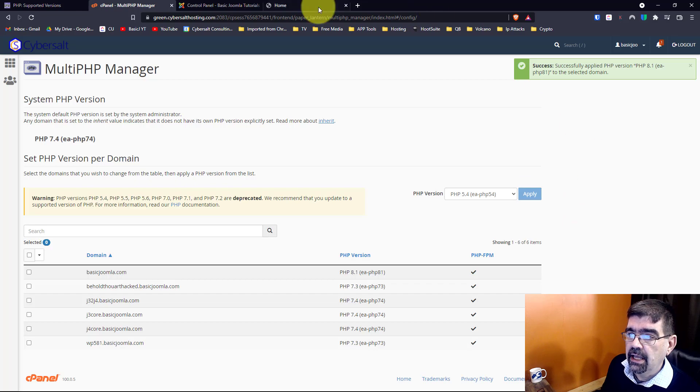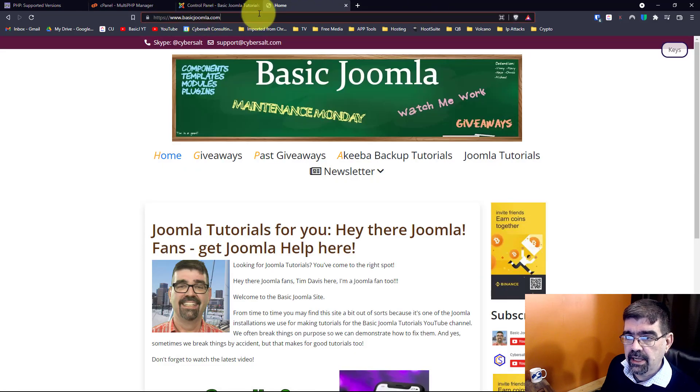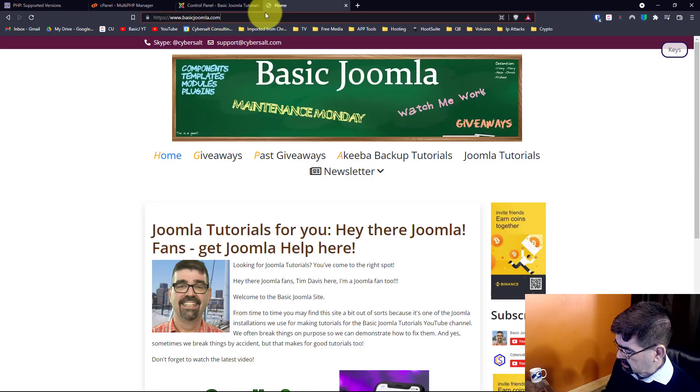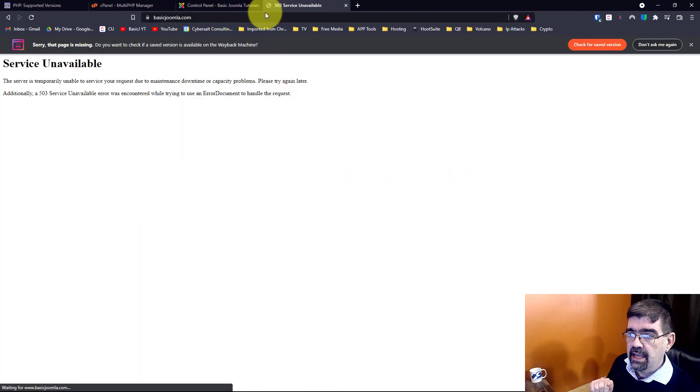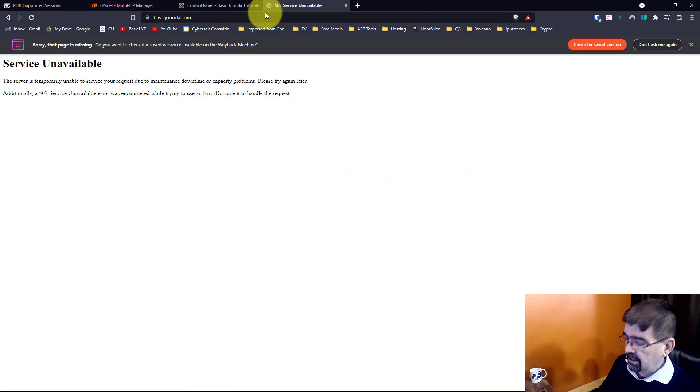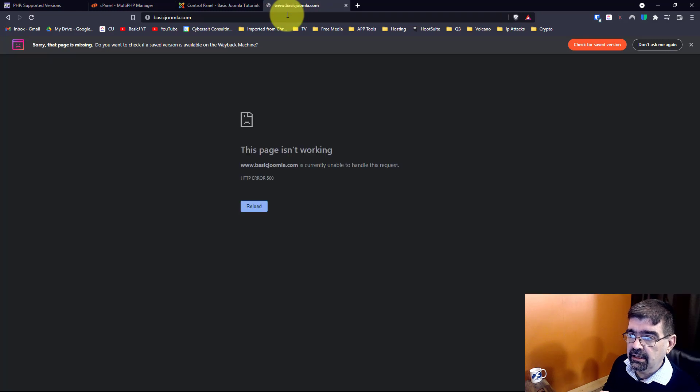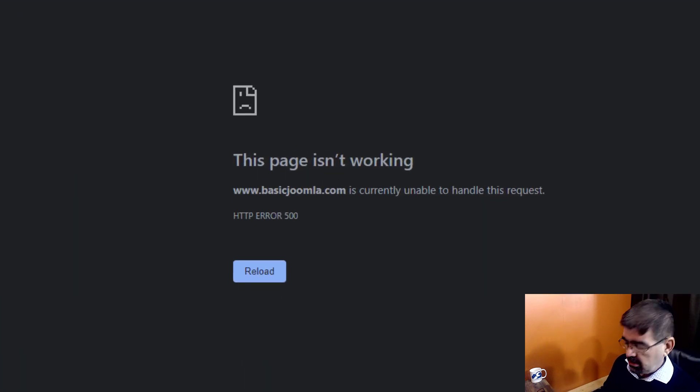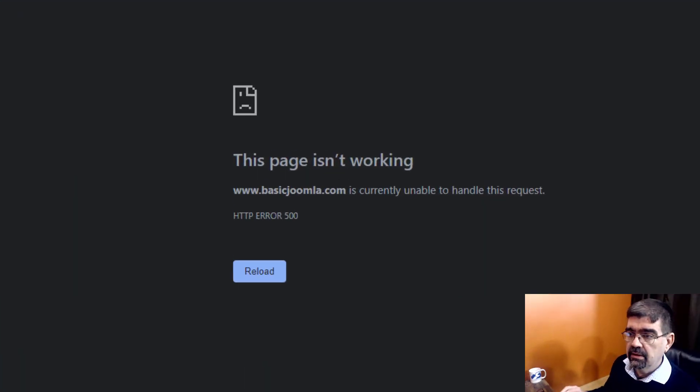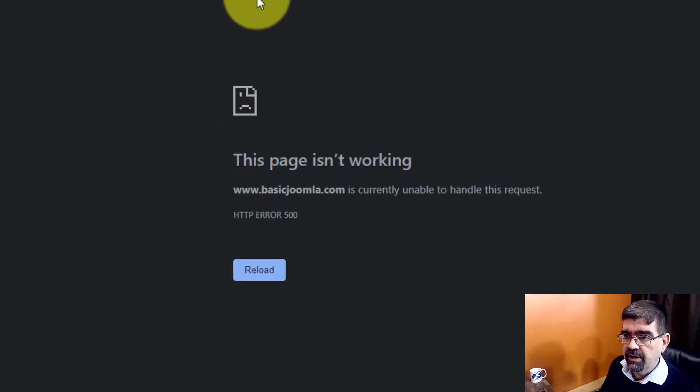Alright, now I'm going to go to the home page - I'm going to actually go home page of the front end of the site - and get that same 503 error, service unavailable. Let's hit it again. Uh-oh, the page is not working. Ha-ha, there's a 500 error.